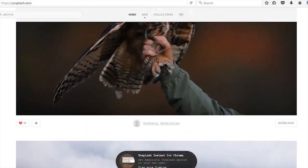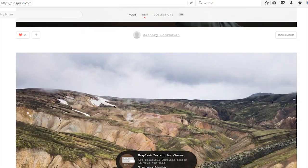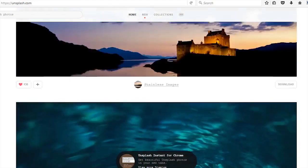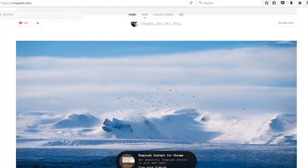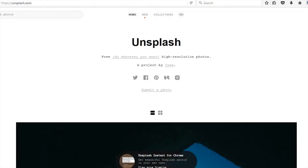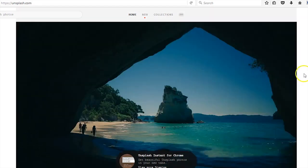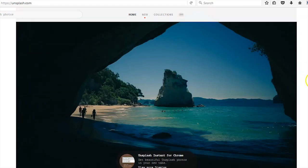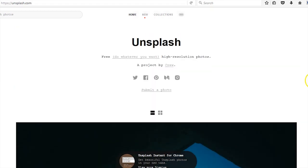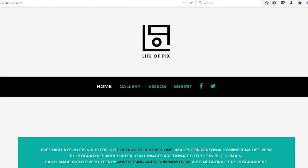They have a cool newsletter that you can sign up for so you can get direct messages from them through your email when they submit new pictures. That's pretty cool.